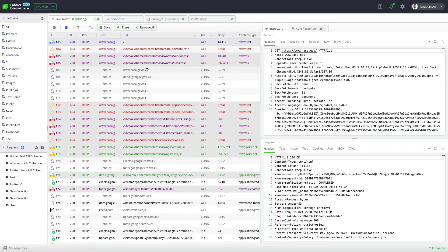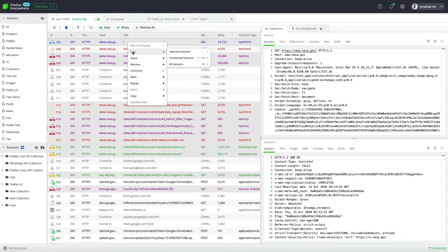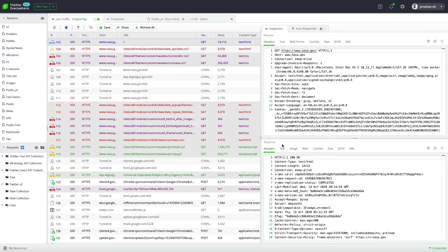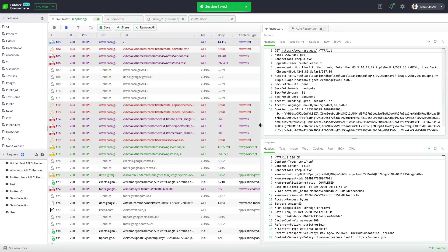Now I am going to save these requests by right-clicking on any of the requests and then clicking save selected sessions. I'm going to name the session as NASA website and click the save button. As you can see, the session is saved and is available in my sessions tab.